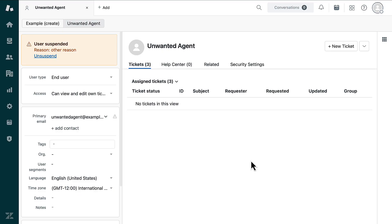If you have a managed account, you can reach out to customer support for help removing the agent seat.